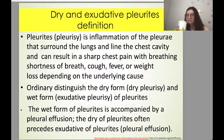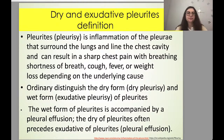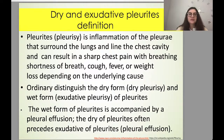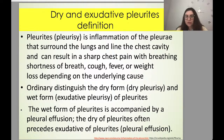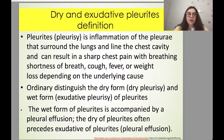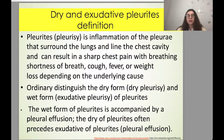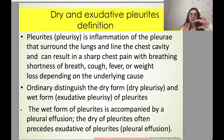Dry and exudative pleuritis. Pleuritis is inflammation of the pleura that surrounds the lungs and lines the chest cavity. It can result in sharp chest pain with breathing, shortness of breath, cough, fever, or weight loss depending on the underlying cause. We distinguish the dry form (dry pleuritis) and the wet form (exudative pleuritis). The wet form is accompanied by pleural effusion. Dry pleuritis often precedes exudative pleuritis — it is typically the first stage — but can be clinically separate.